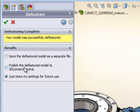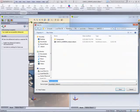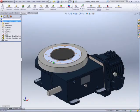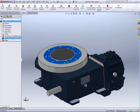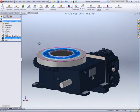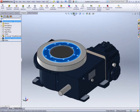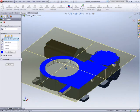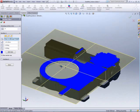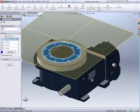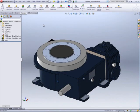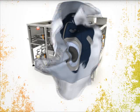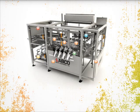You even have the option of immediately uploading the model to 3D Content Central, so you can share it with customers. With SOLIDWORKS 2011 and the new de-feature tool, it's easy to share your designs and protect your intellectual property at the same time without adding a lot of overhead.